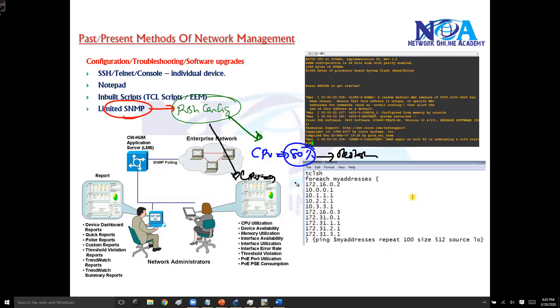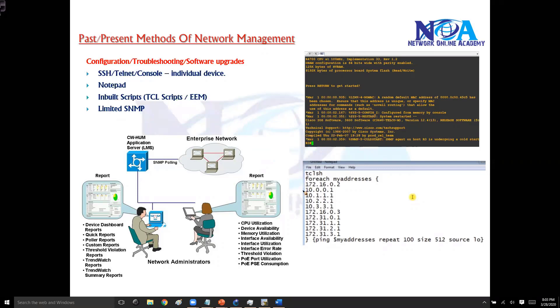Execute show command and copy that output and generate an automatic email, or you can shut down some processes. There are plenty of things you can do. Again, it depends upon the license or the software that you are using in the backend.